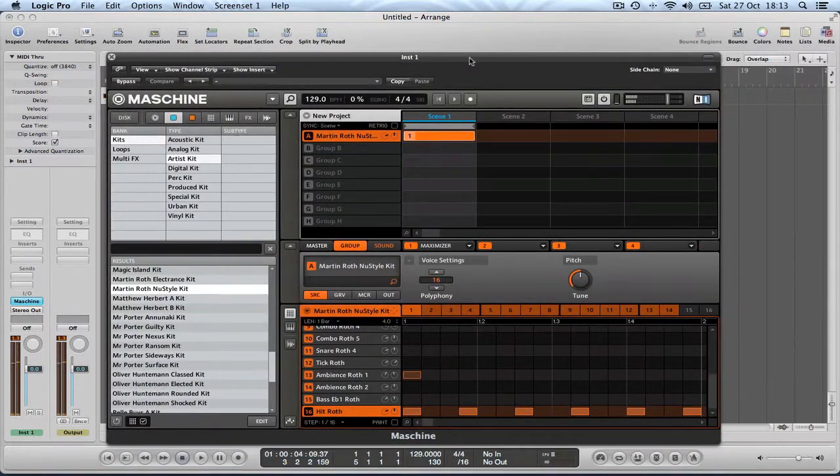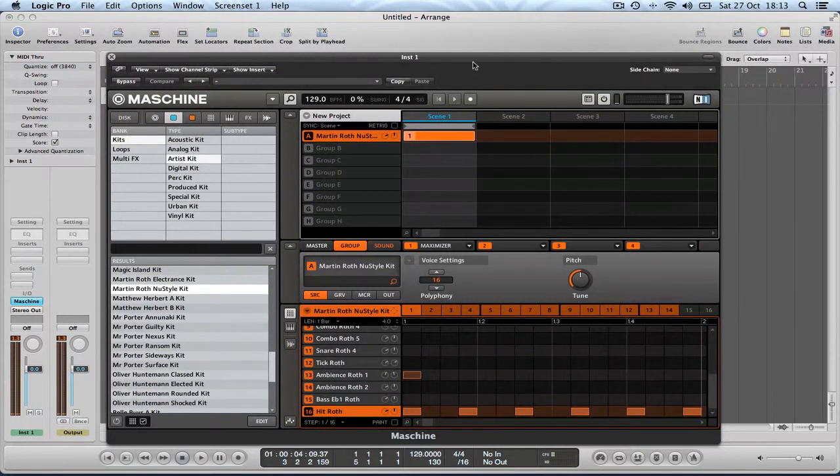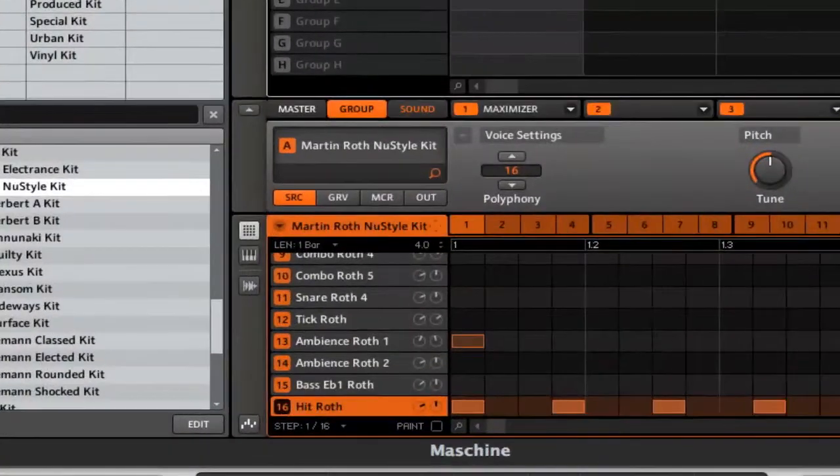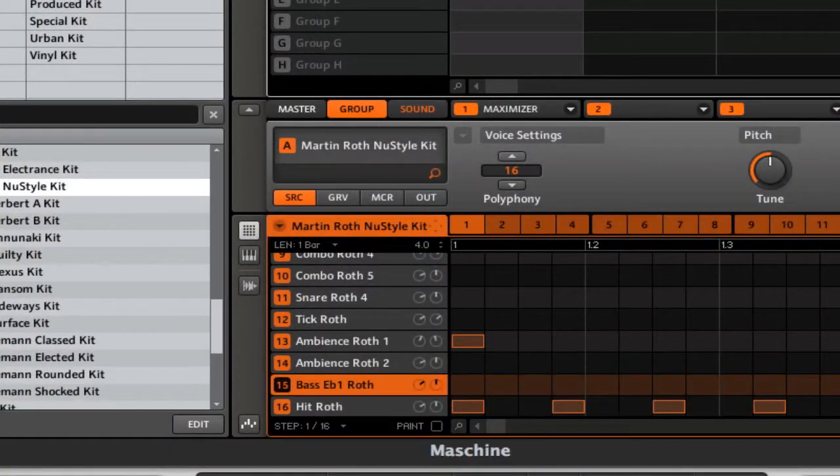So question one is you want to be able to control one of the particular pads, one of the particular sounds, one of the 16 sounds in this group, in this patch. So let's say we want to control this sound, the bass E flat one Roth sound.